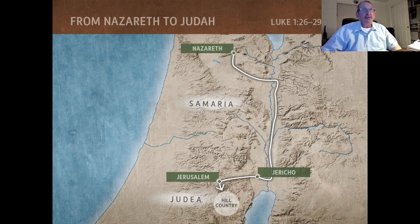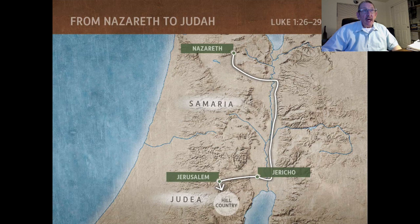You can see on this map that Nazareth is in northern Israel. The typical way they traveled in this time frame was not the direct route, because travel was really dangerous — there were thieves, and there was a lot of animosity between the Jews and the Samaritans. You can see Samaria right there in the middle, so the direct route typically wasn't used to avoid any confrontation.